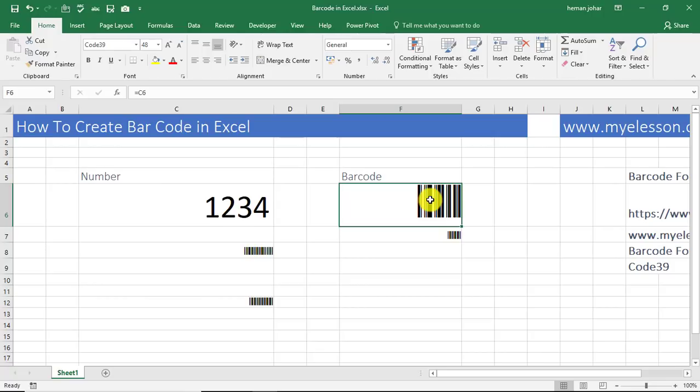So this is how we create barcodes in Excel. Well, I hope you liked this video. In case you have any question, mention it in the comments and I will answer it for you. And if you like the video, please hit the like button right now and do subscribe to the channel. It gives us more credibility and love from YouTube and from you guys. Thank you so much for watching the video. Have a wonderful day ahead. Happy learning.